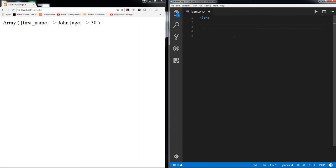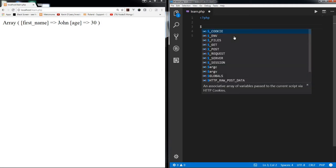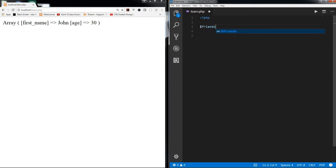But the main purpose of std class, why it's created in PHP, is when you convert or you cast the primitive types, the scalar types in PHP, into an object.